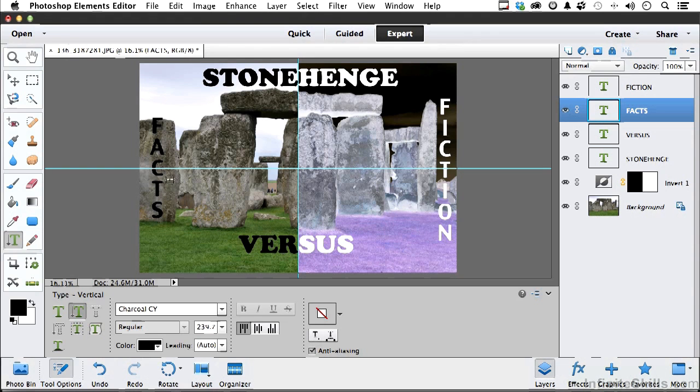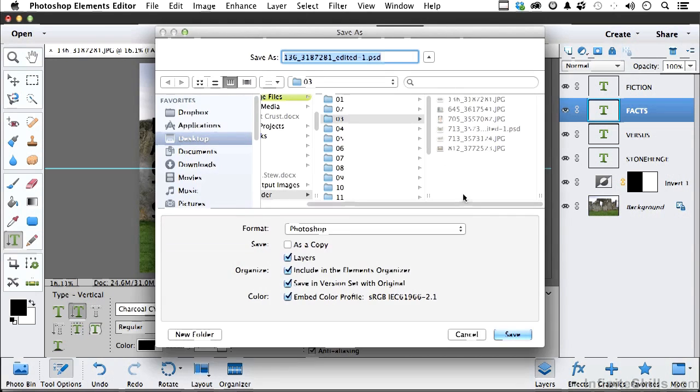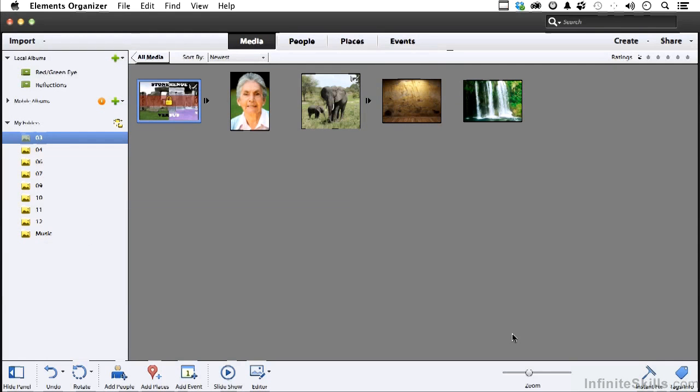Let's go ahead and save this. So we click here, it won't let us get out of it, we have to save it. And there you go.